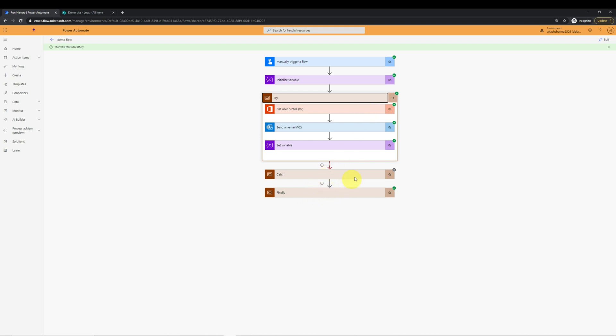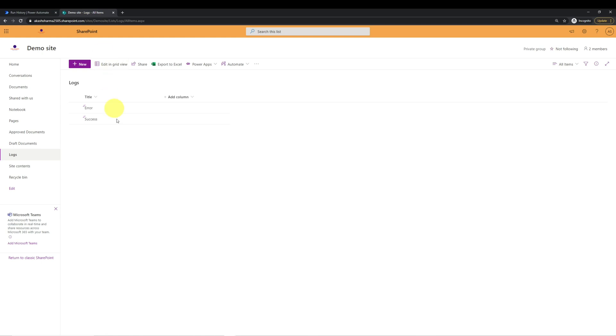The difference is that try block did not throw any error and executed all its function successfully. And hence, catch block was skipped by flow and it executed the final block in the end.